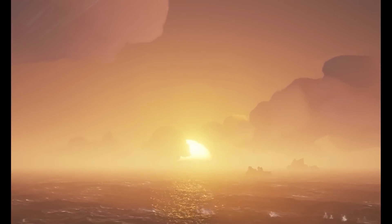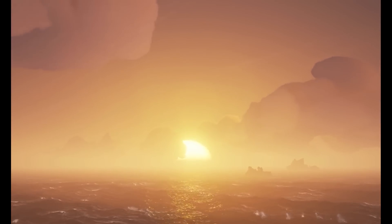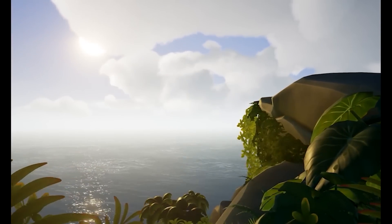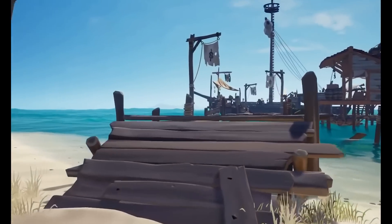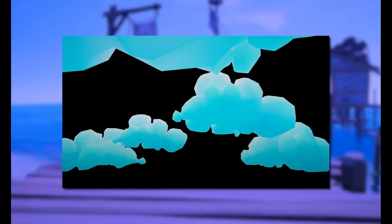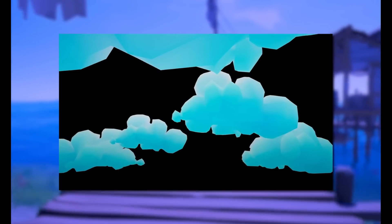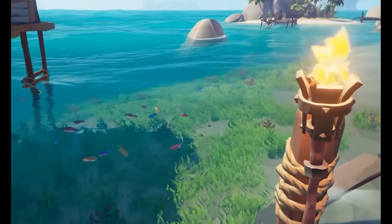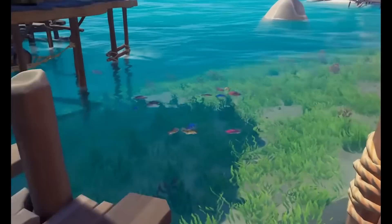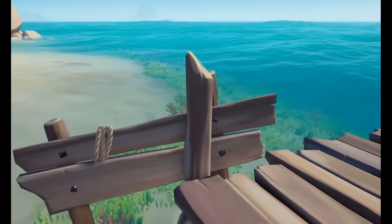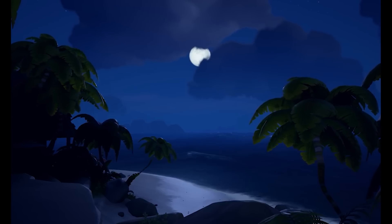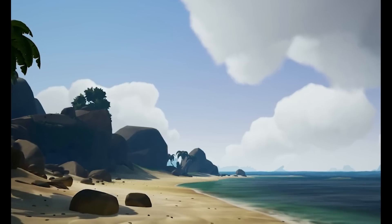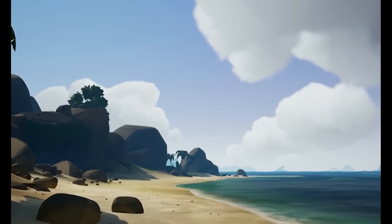But what about the clouds in Sea of Thieves that you can actually see in 3D? How is that done? By creating clouds with 3D geometry and running it through specific filters, Sea of Thieves is able to create clouds of any shape and control everything from the lighting, the shape itself, and subsurface scattering of the clouds to make them look full and fluffy.